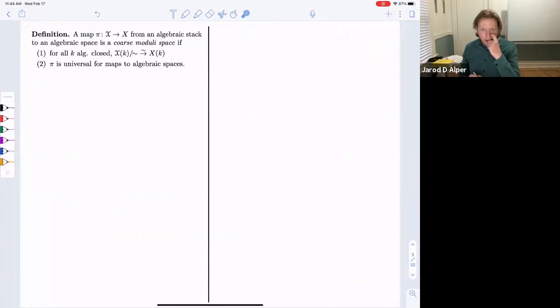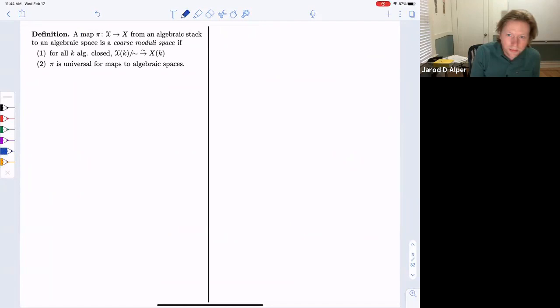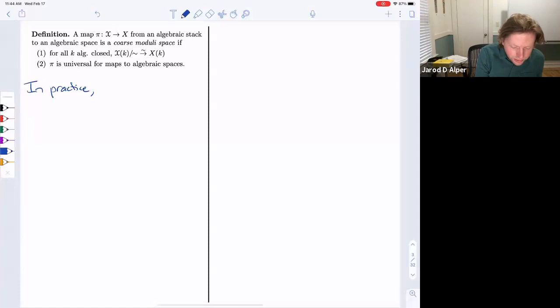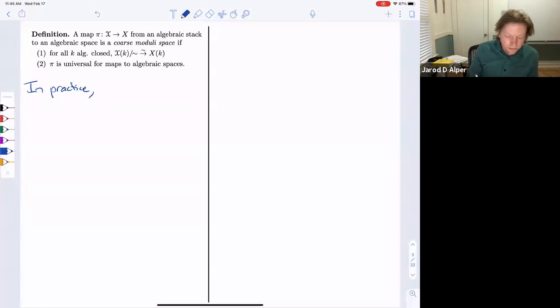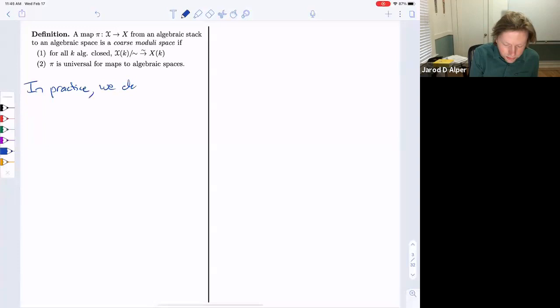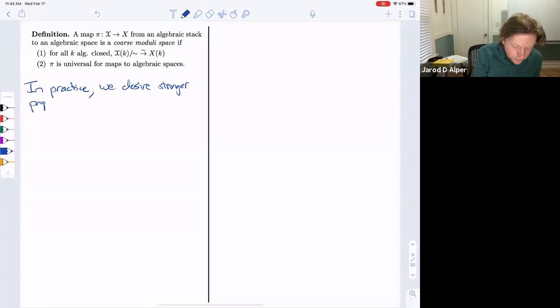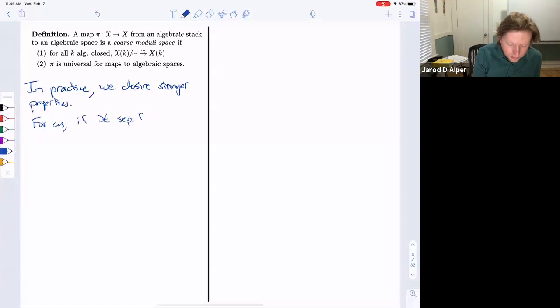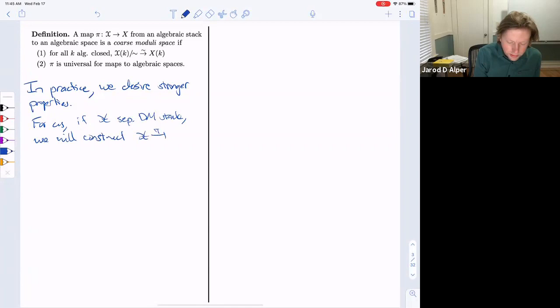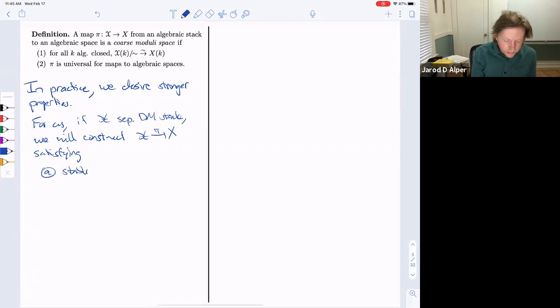Moving on: in practice these two defining conditions alone are not always sufficient. We desire stronger properties. For a separated DM stack, we will construct a coarse moduli space satisfying additional properties. First, it is stable under flat base change. Second, the pushforward of the structure sheaf equals the structure sheaf. Third, the map itself is proper — in particular separated.